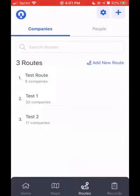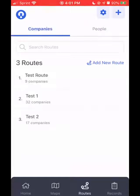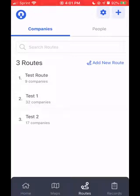As you can see on this page, routes can be created for both companies and for people. For the sake of this video, I'll be creating a company route. The list below is going to show you all the routes that have previously been created by this user. To create a new route, I'm going to hit that blue add new route button.